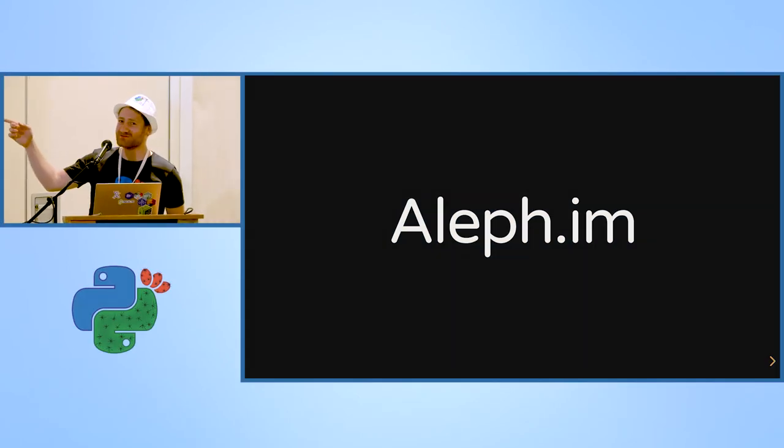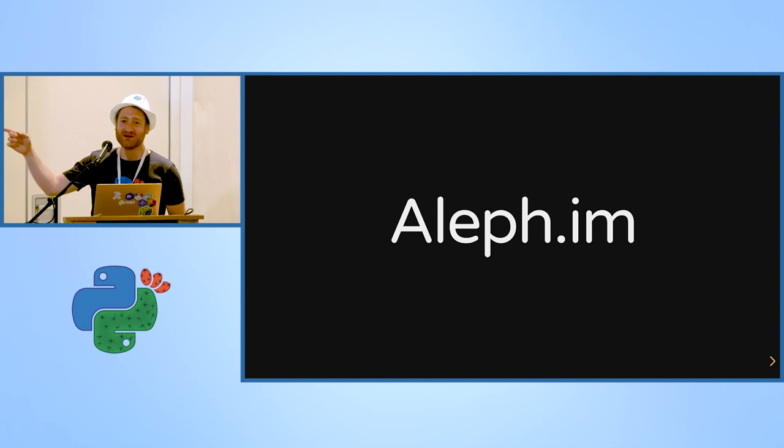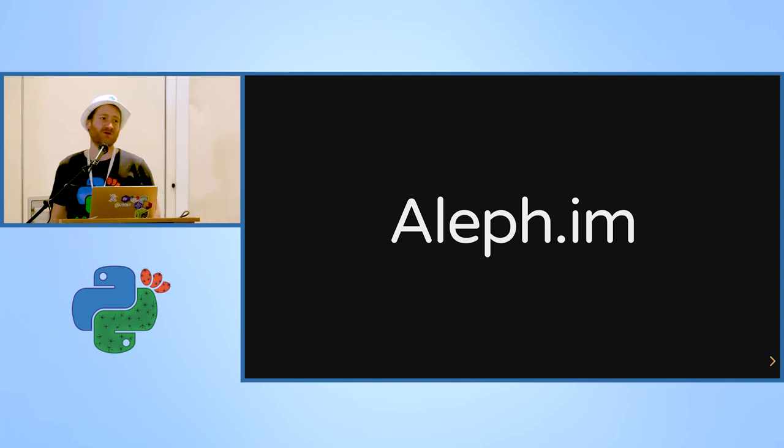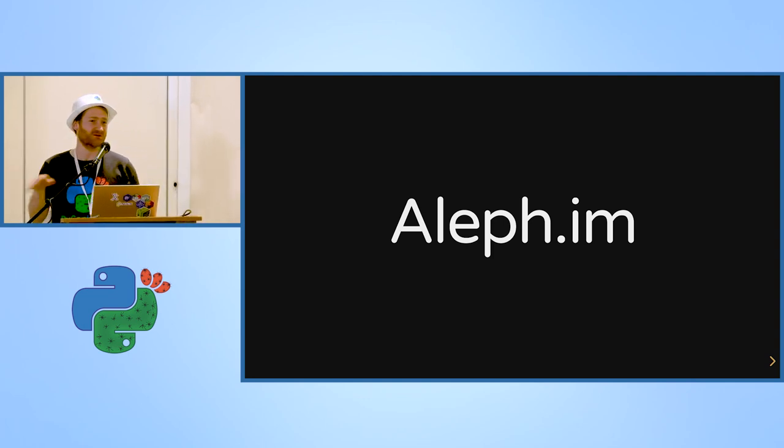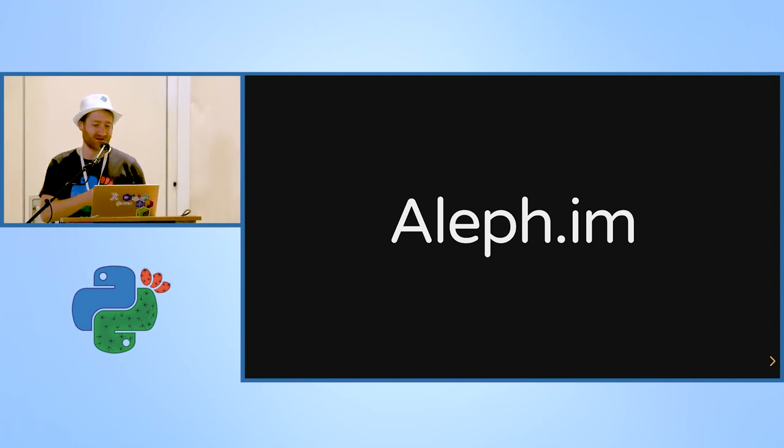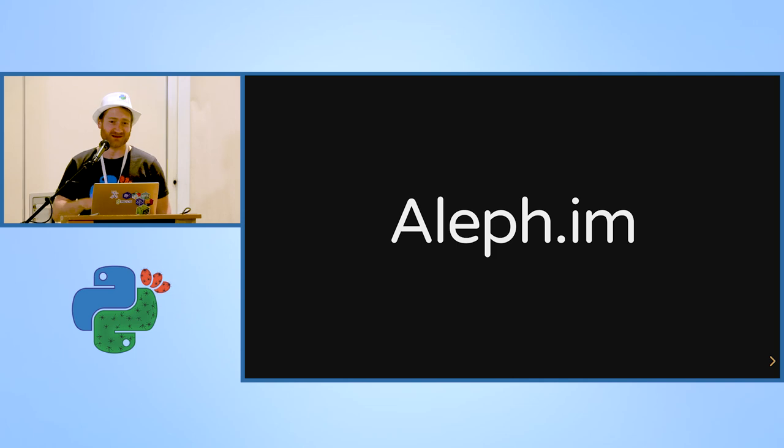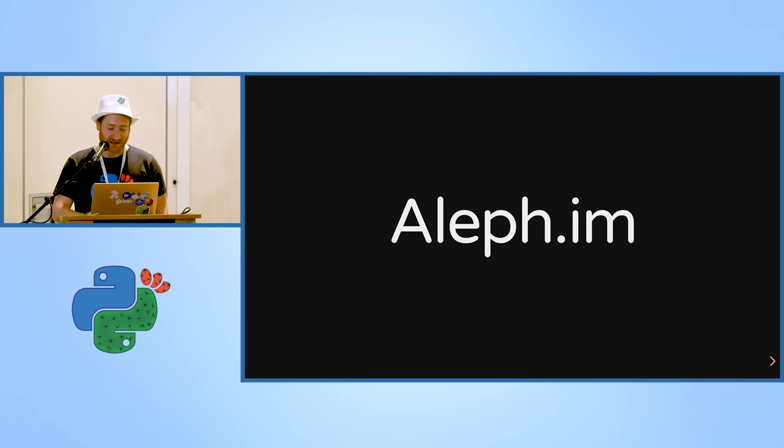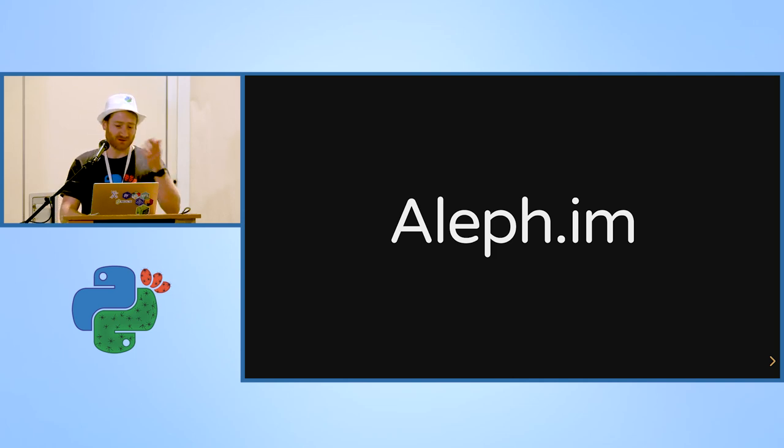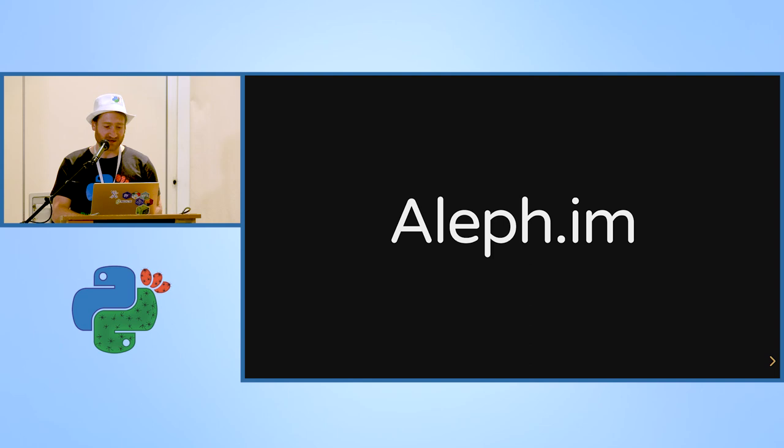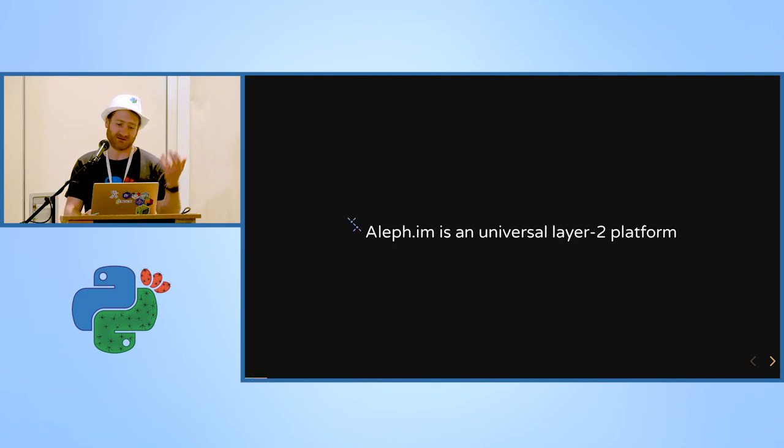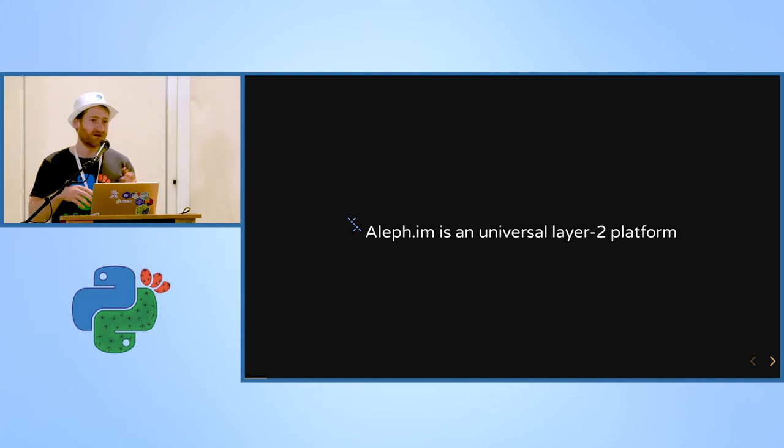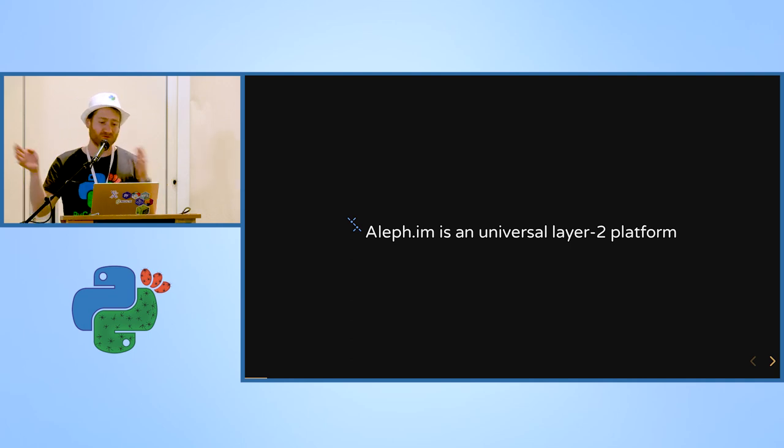Decentralizing the web with Aleph.im. So most people here know me by the name Yonatan, here I'm presenting as Moshe Malawar, it's some kind of surname for us in the decentralized world.